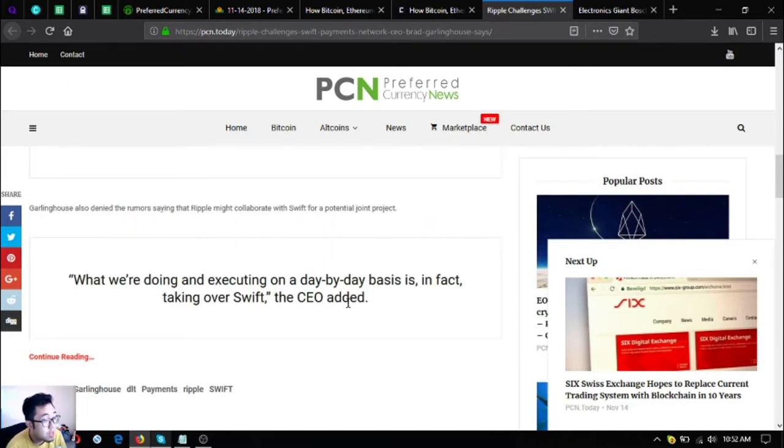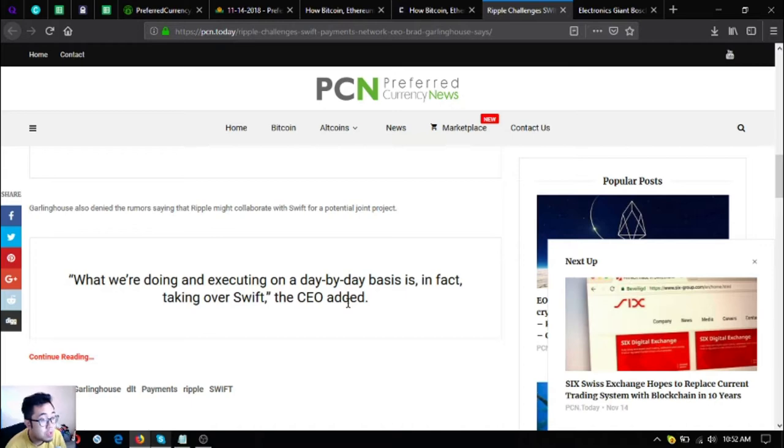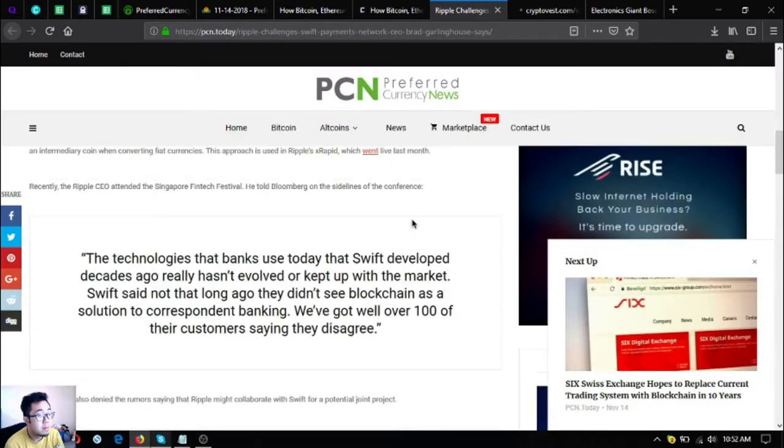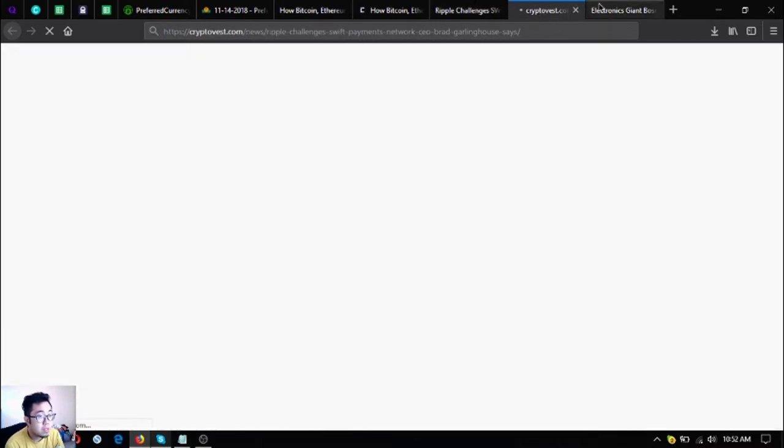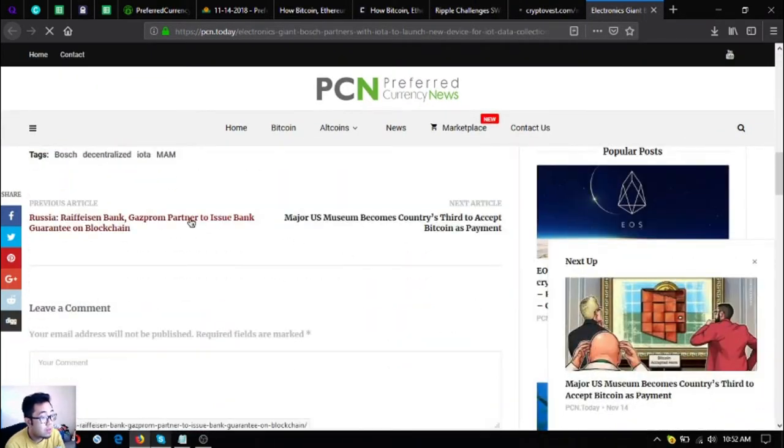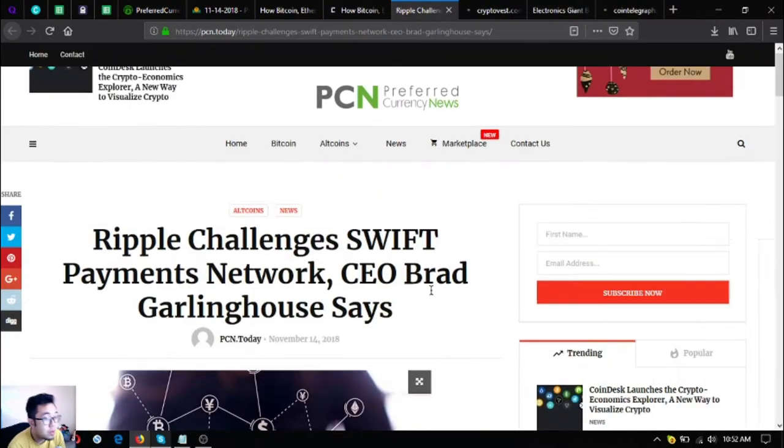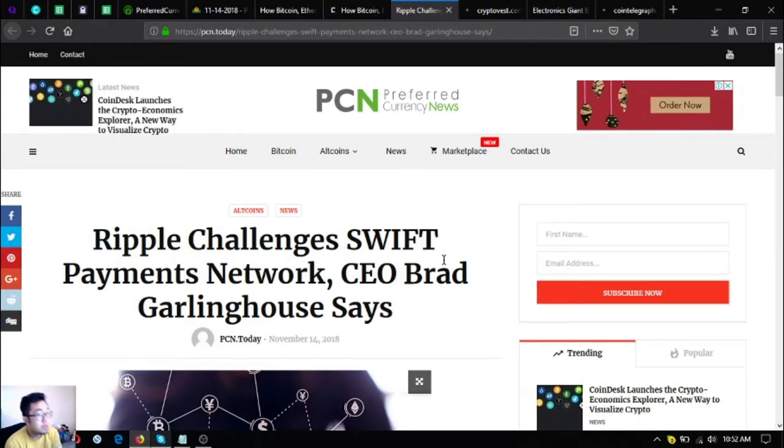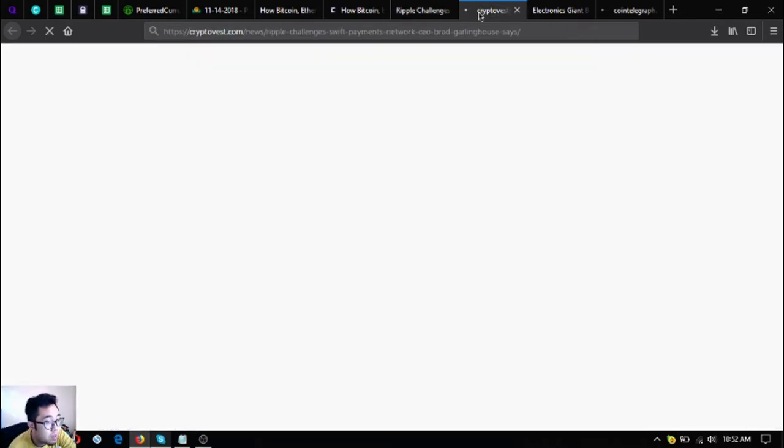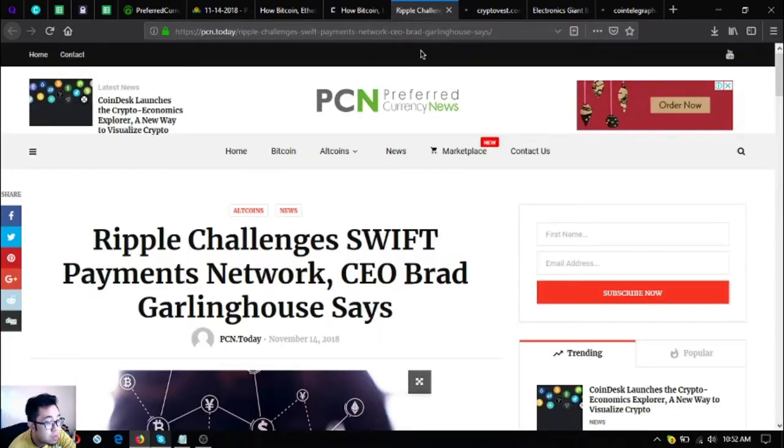Garlinghouse also denied the rumor saying that Ripple might collaborate with Swift for a potential joint project. What we're doing and executing on a day-to-day basis is in fact taking over.